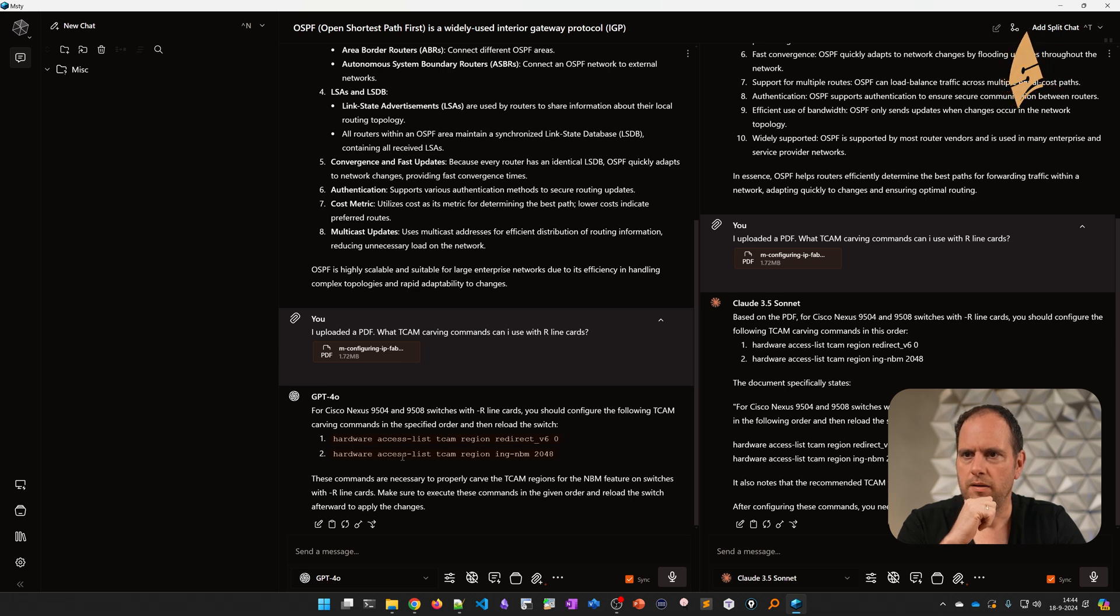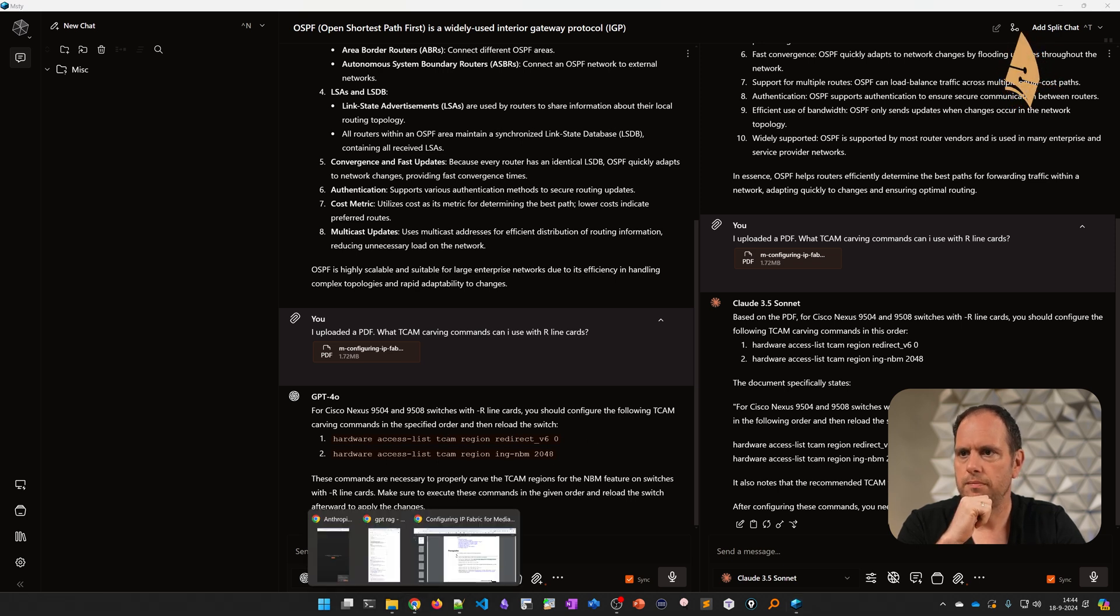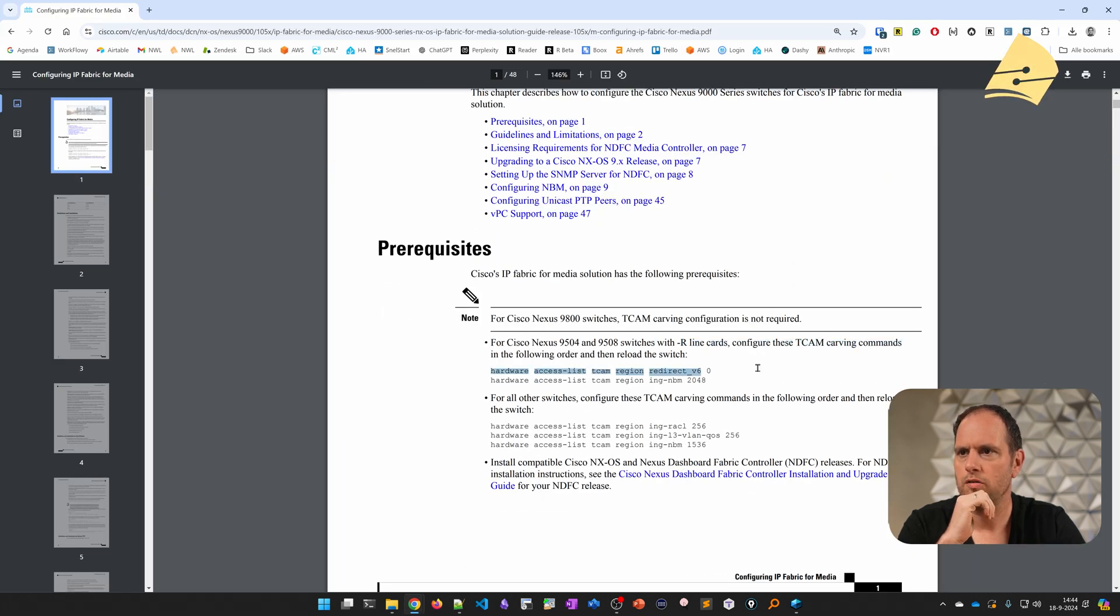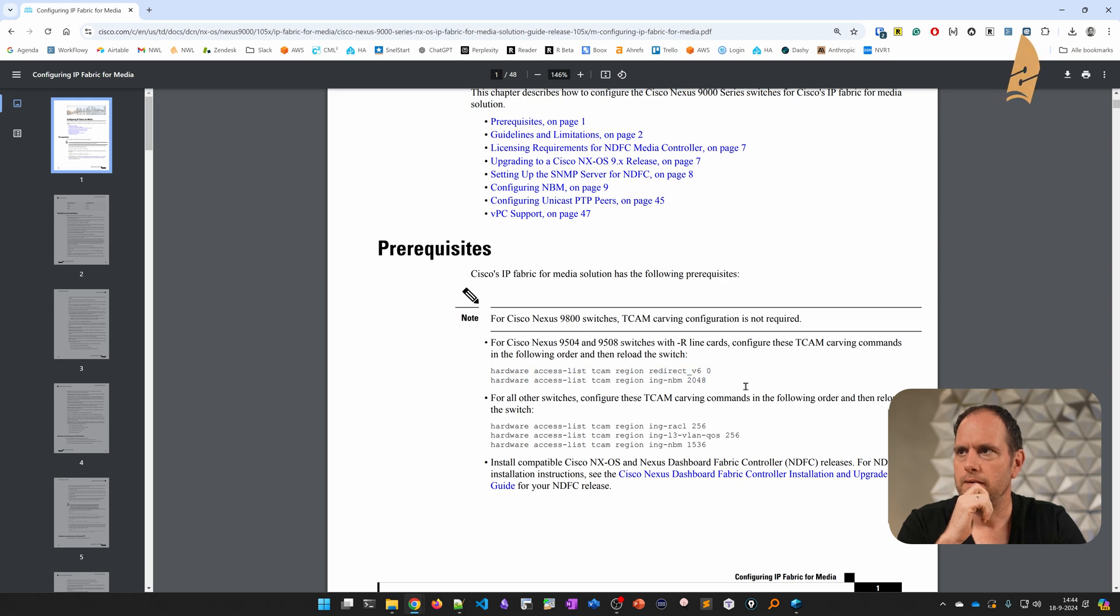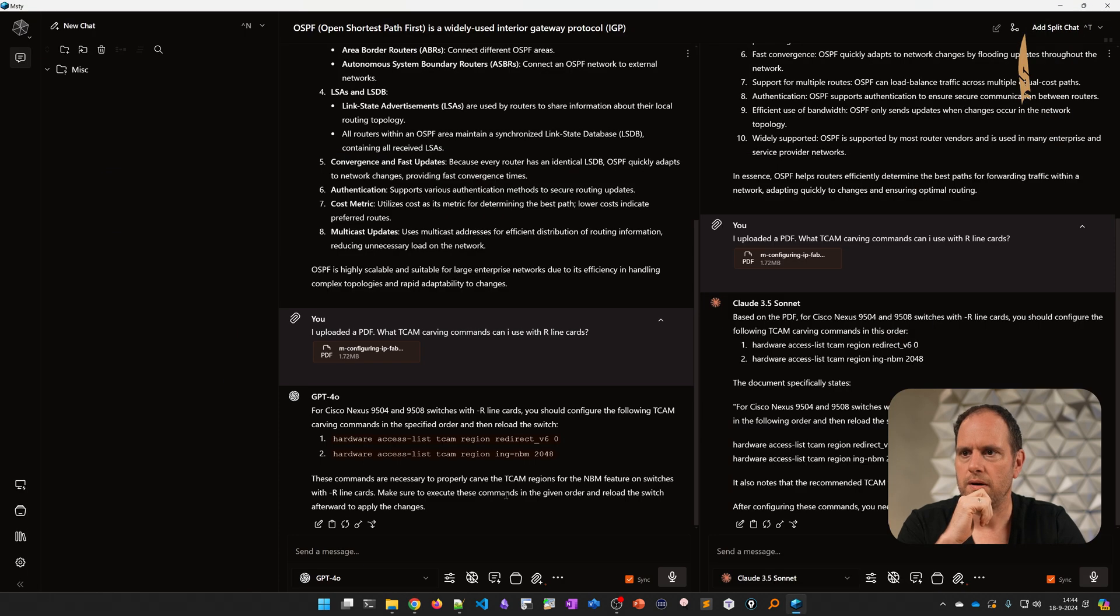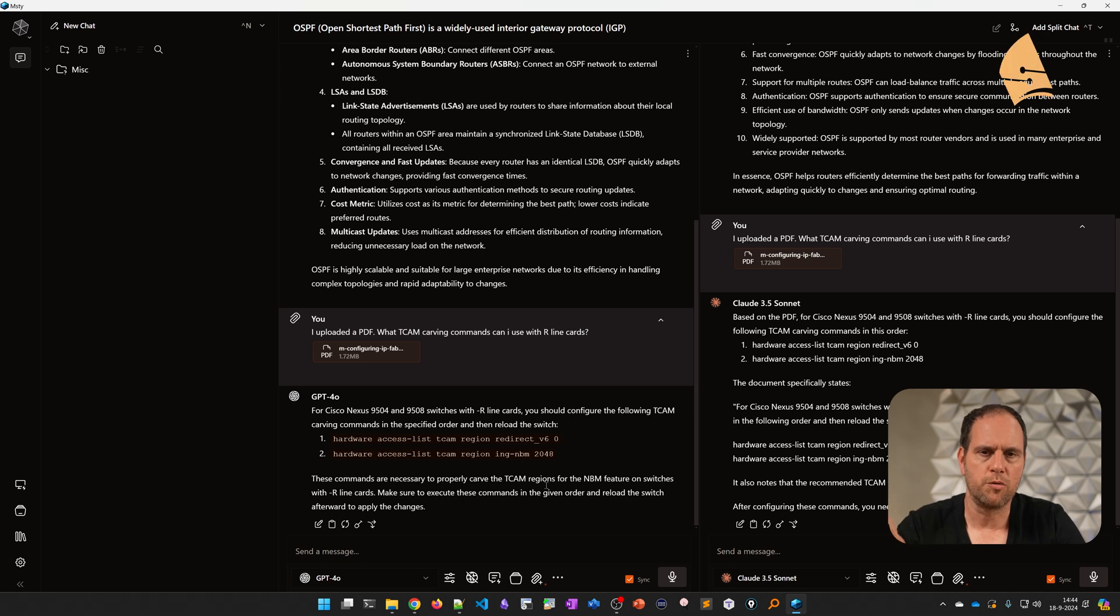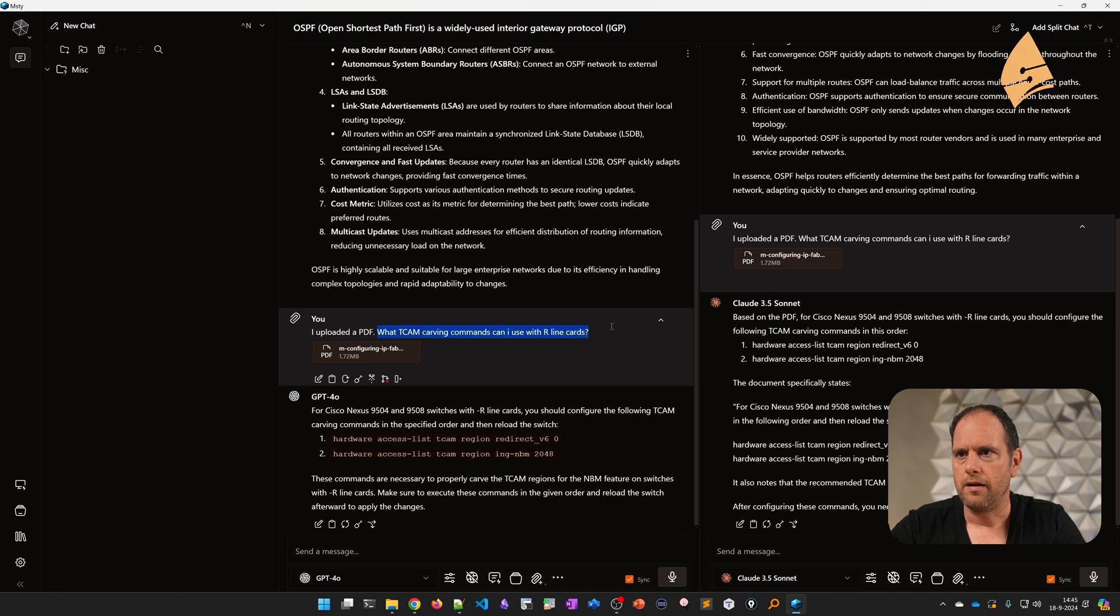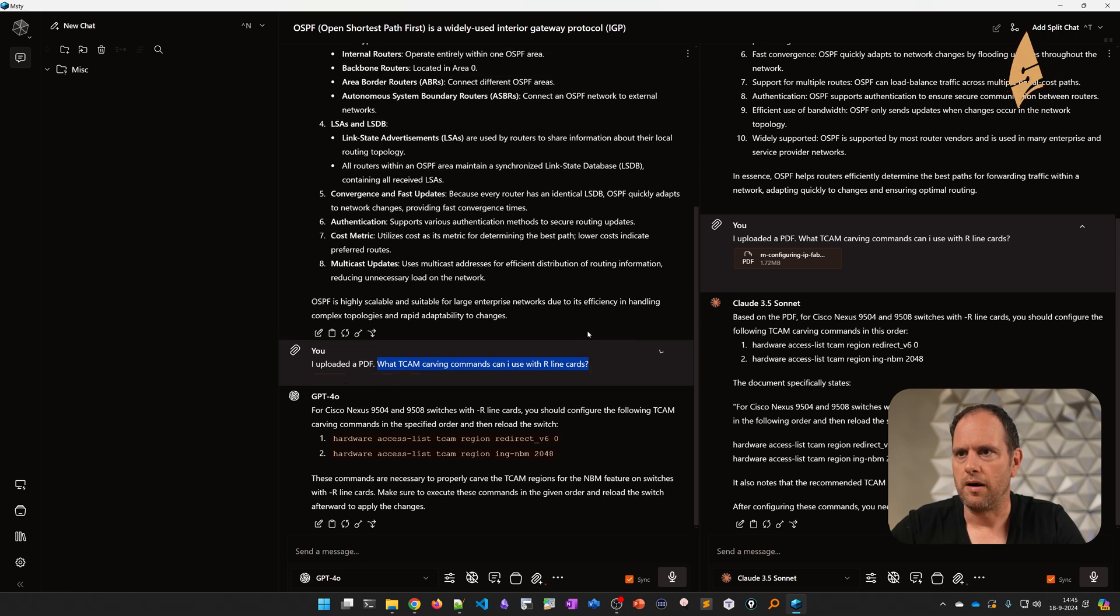And they're also coming up with the same two commands, as you can see here. It's mentioning these hardware access list TCAM commands. There we go, those are the two commands over here. So this is quite nice, right? We upload a PDF, we ask some questions about it, and we get a good answer.